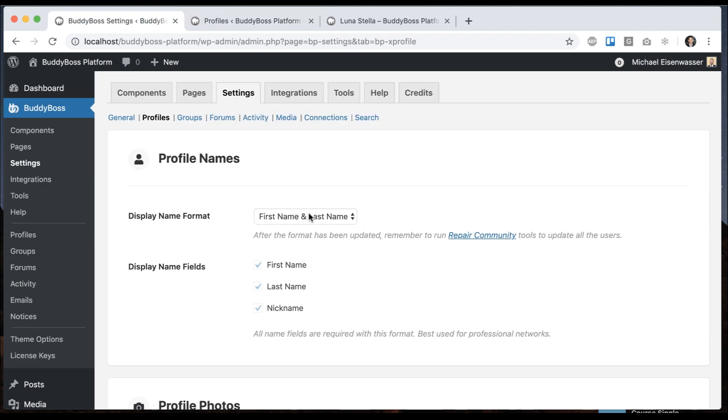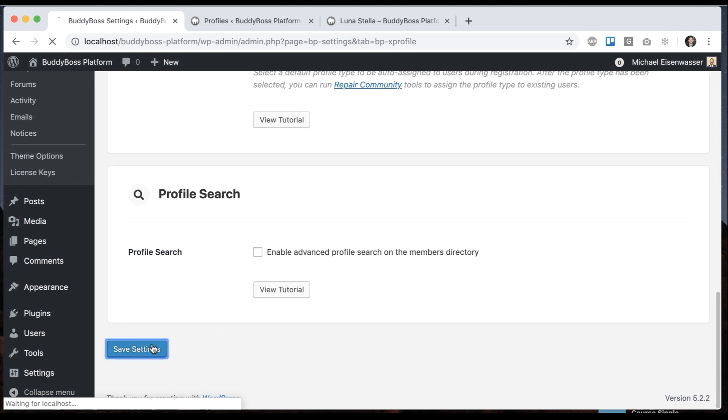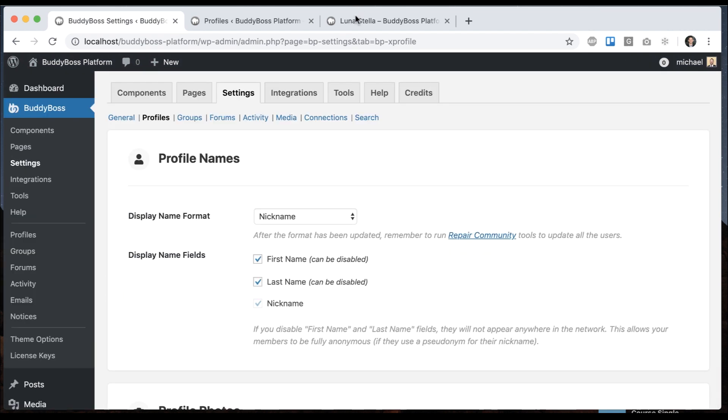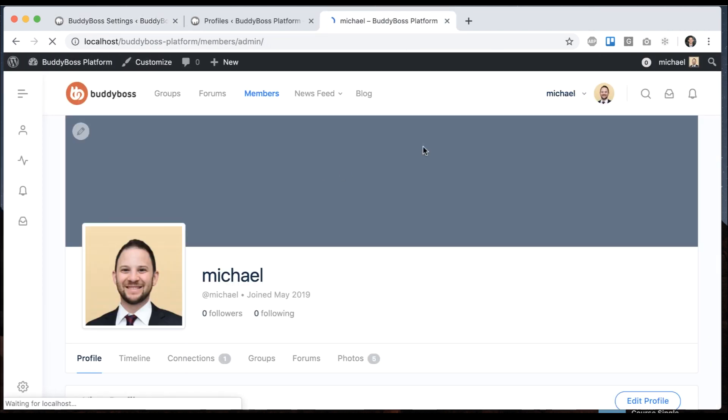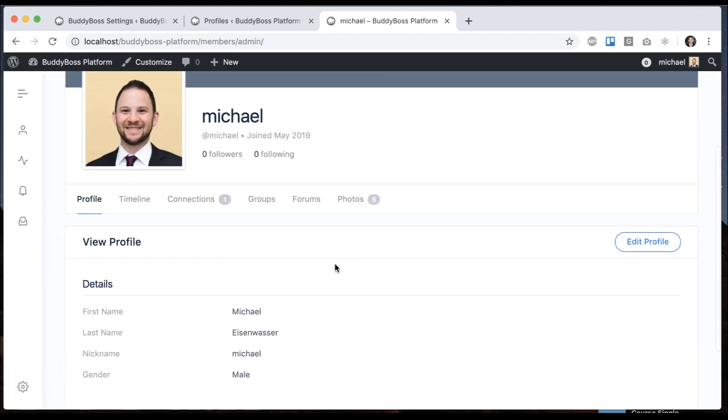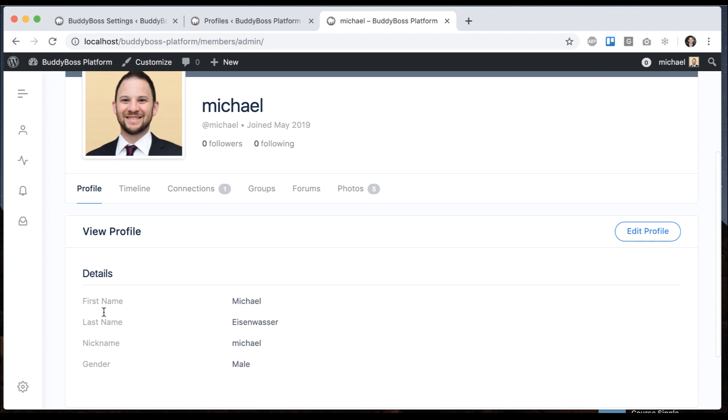And then we have our third option, which is nickname. If I come view my profile, we're going to see it's changed to show my nickname—my handle is what's being used throughout. But we can still see my first and last name.